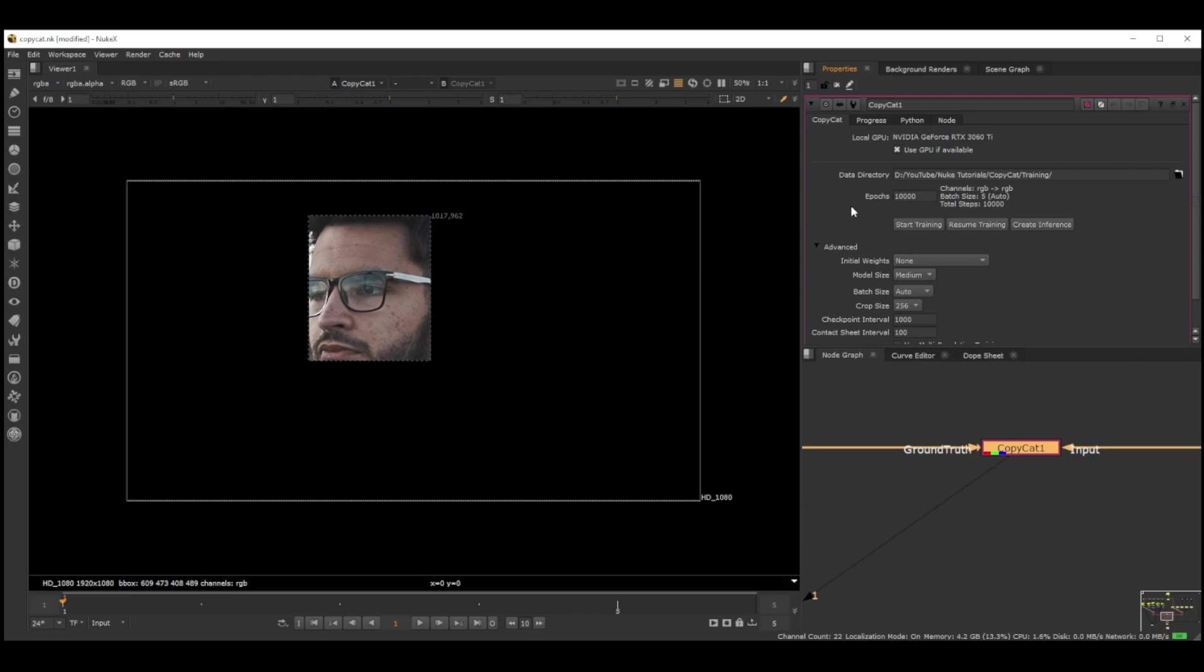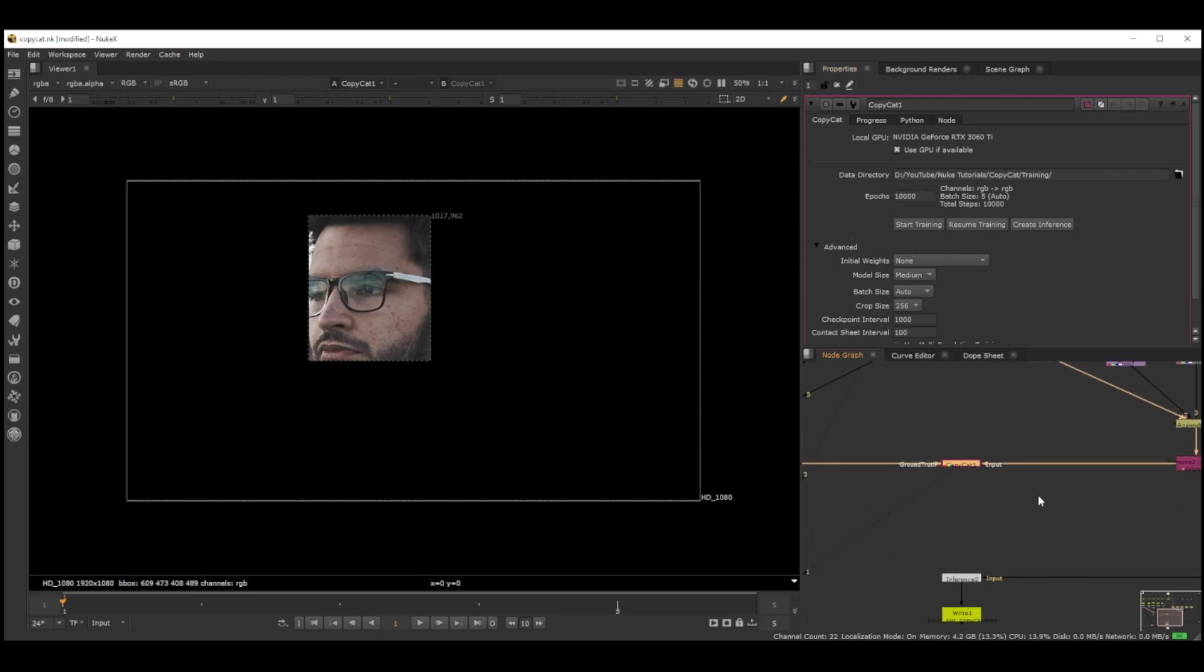Epochs 10,000, you can keep by default 10,000. Sometimes if it's too complicated or you need better quality, you can increase that, but if you increase it, it's going to take more time to process. I kept it as 10,000 and it took me like 20 minutes.